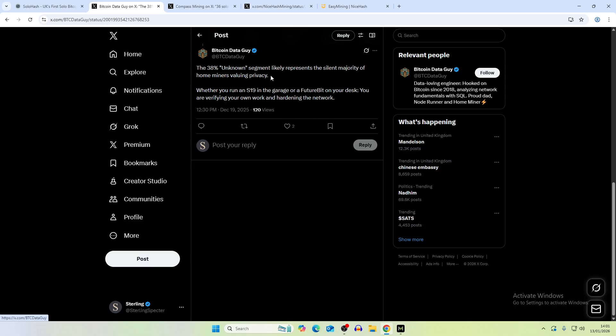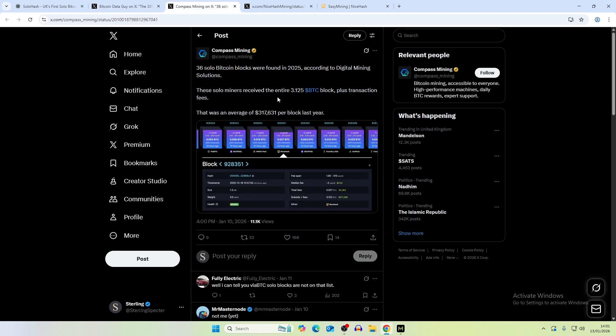The 30% Unknown segment likely represents the silent majority of home miners valuing privacy. Whether you run an S19 in the garage or a FutureBit on your desk, you are verifying your own work and hardening the network. That's what we're talking about in Unknown, where you don't necessarily project to the mempool where this actual block was hit. You don't tag it with anything. But if you're running Ocean or Public Pool on Umbrel or on Datum, then you will be tagged under Ocean and it falls into whatever you want to name it as your own tag.